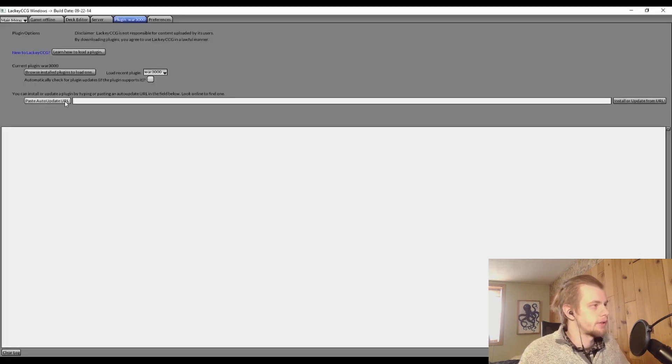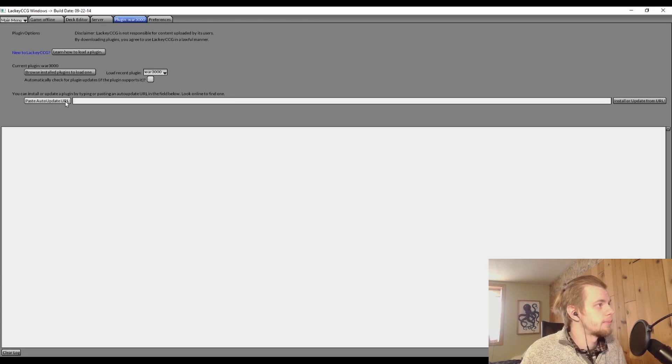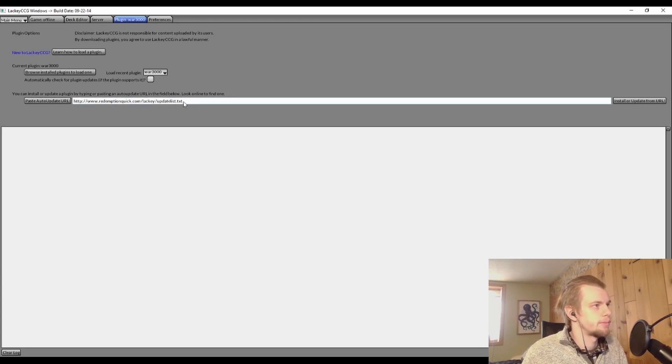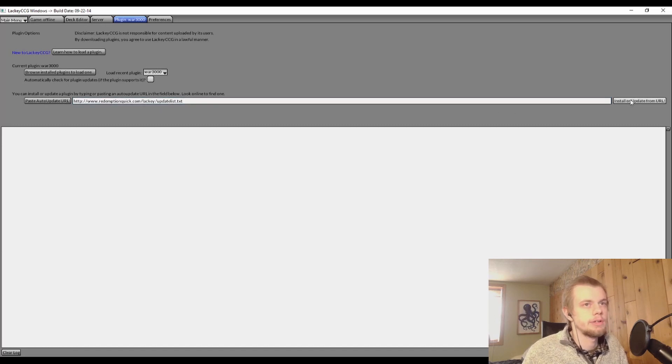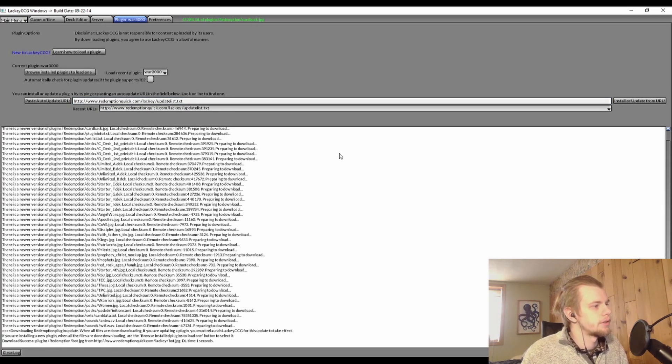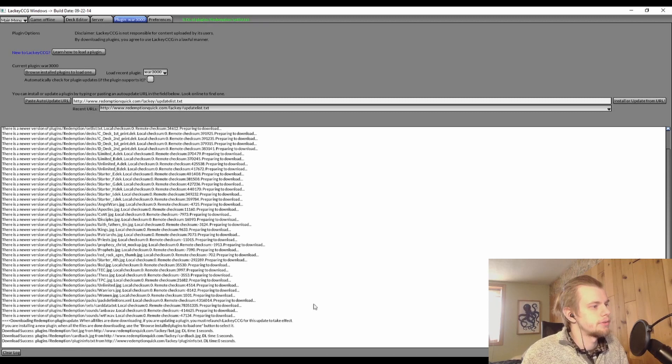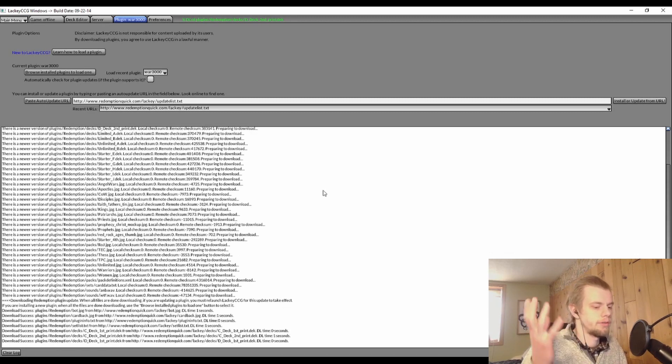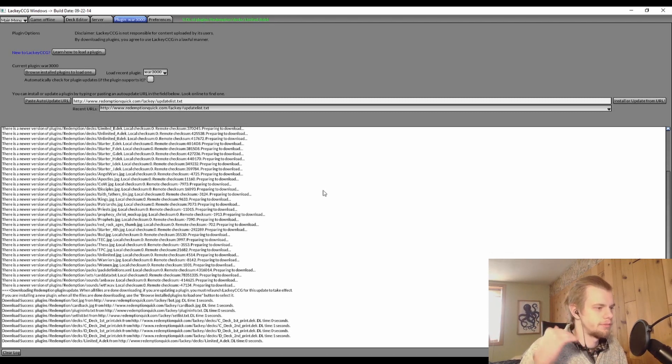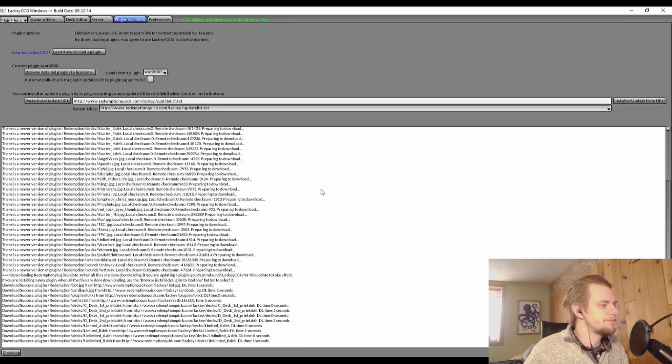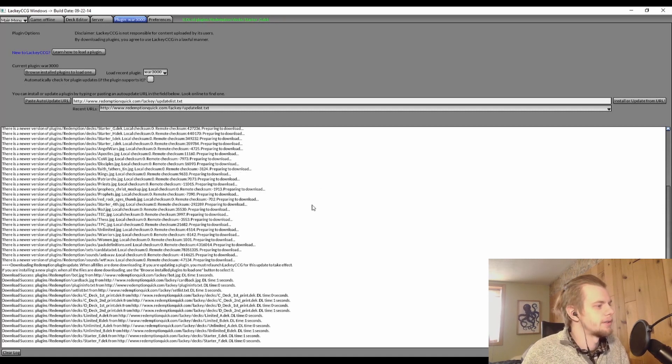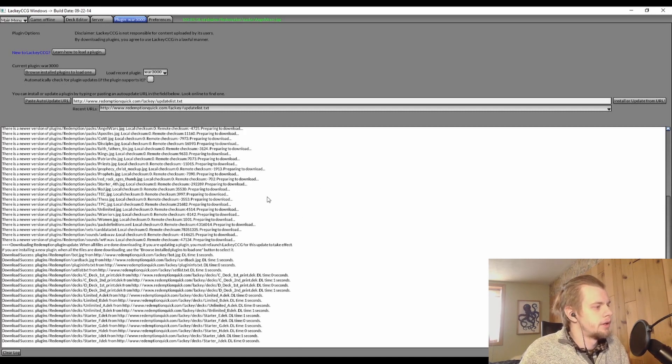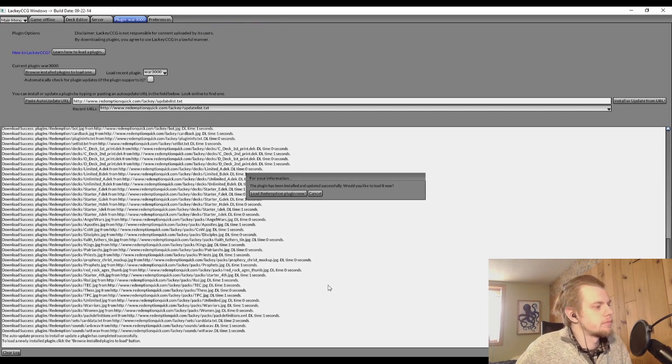And then we can go over into Lackey and hit 'Paste auto update URL.' So this is going to put that URL right into here, and then come over and hit 'Install or update from URL.' So this is going to automatically grab all of the Redemption information that we need and put it into Lackey for us.